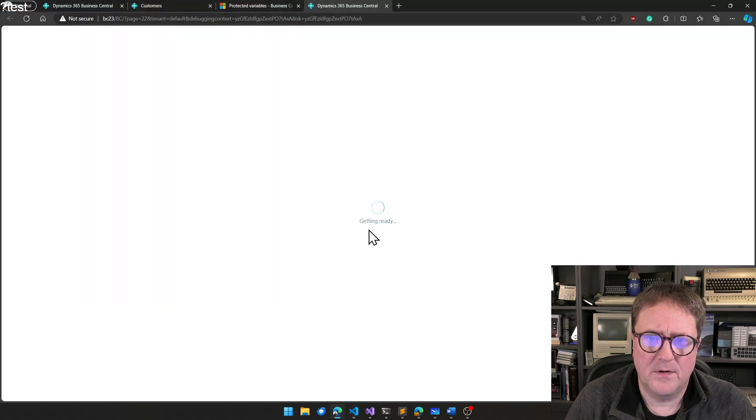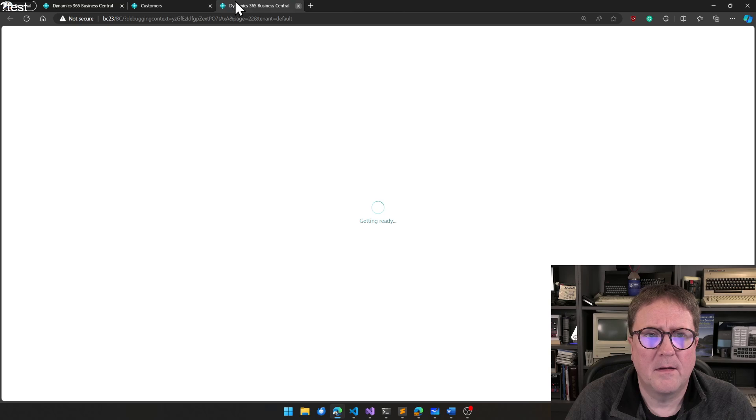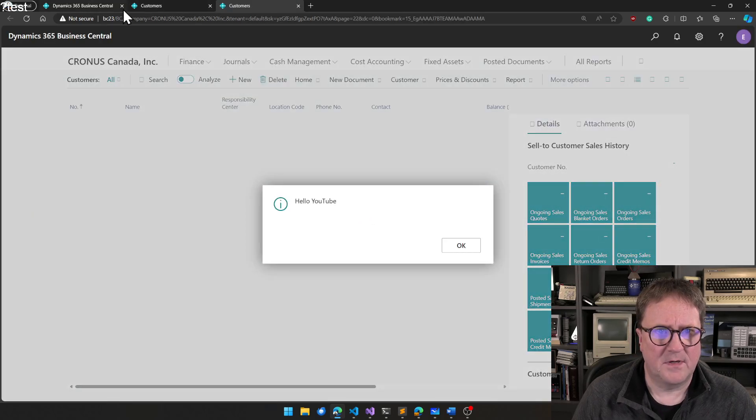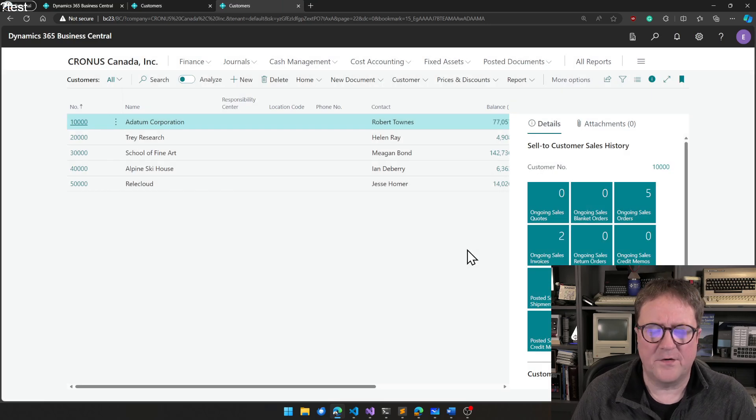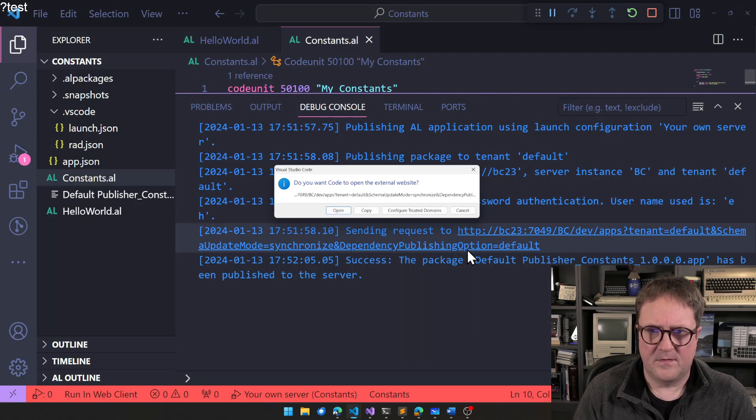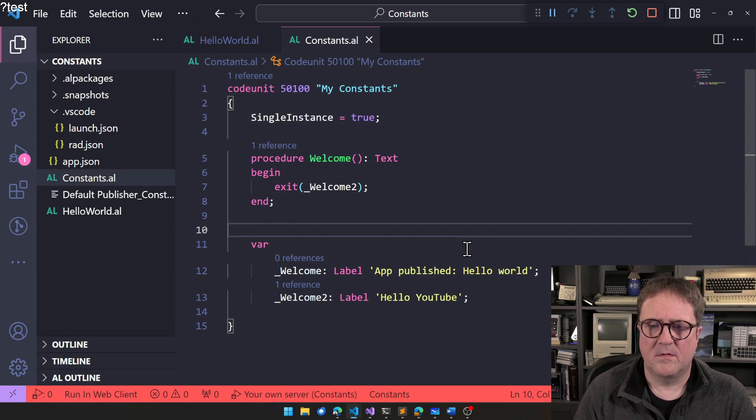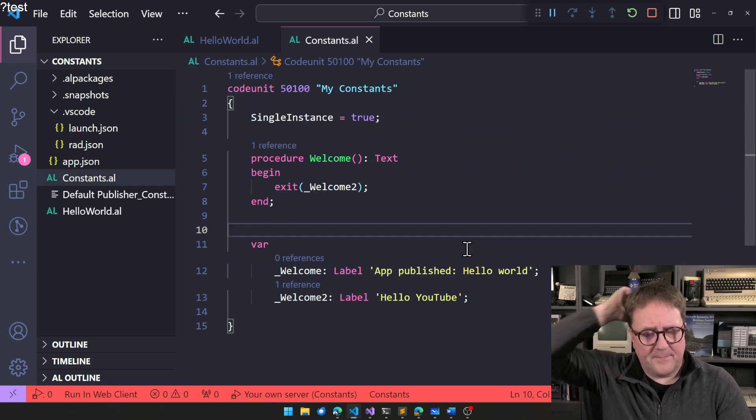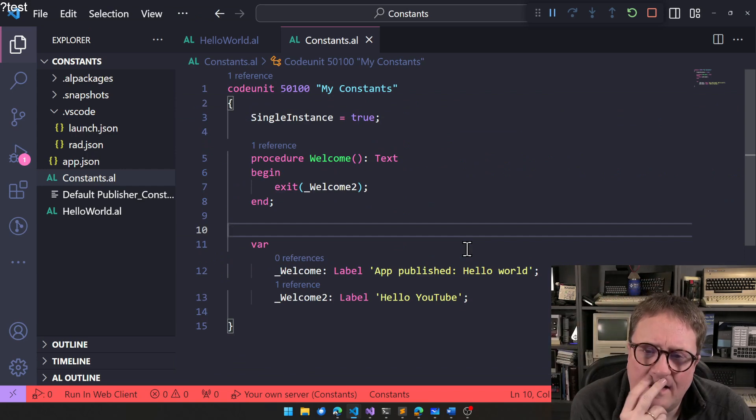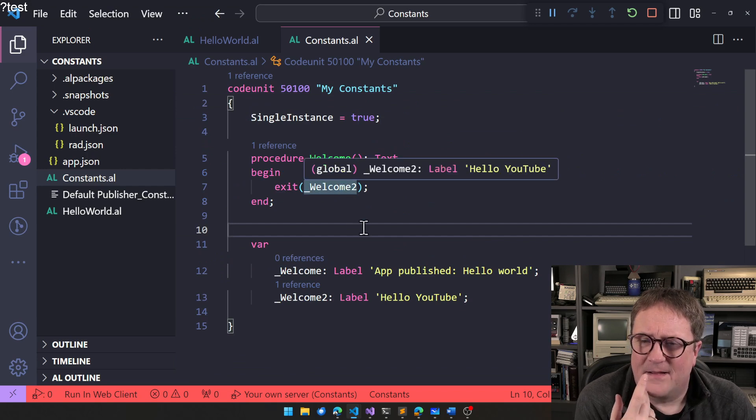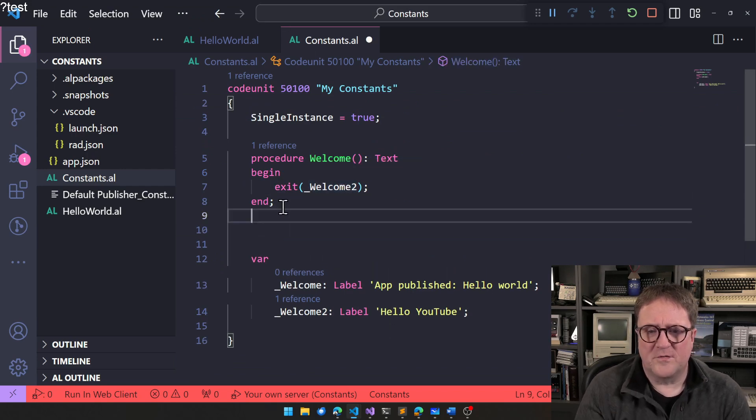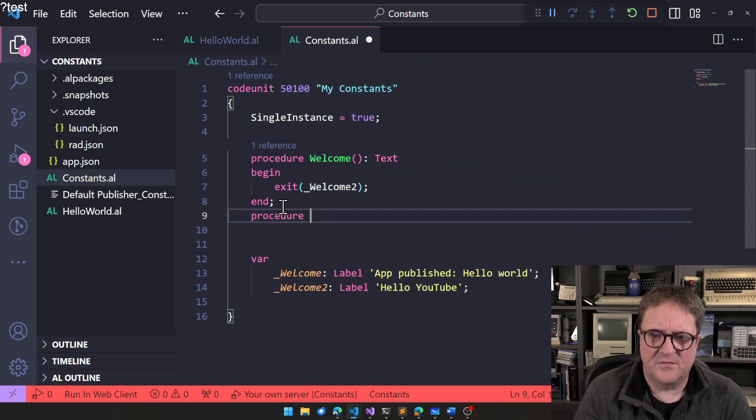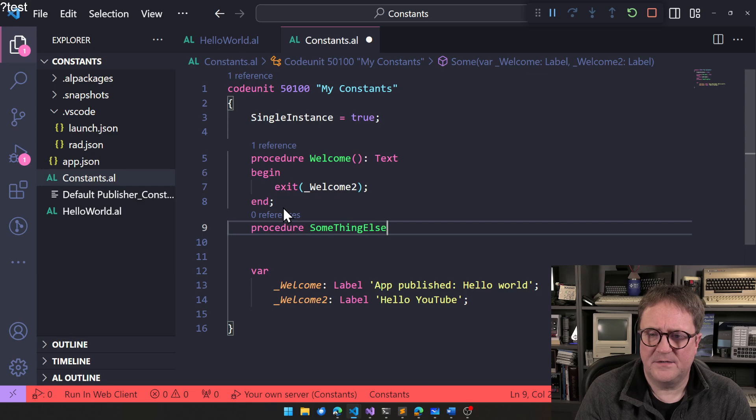So now we should get the hello YouTube. Wakey, wakey. There we go. See if we can, hello YouTube. So now we got the other global. You could, we could of course also just create this as a procedure.